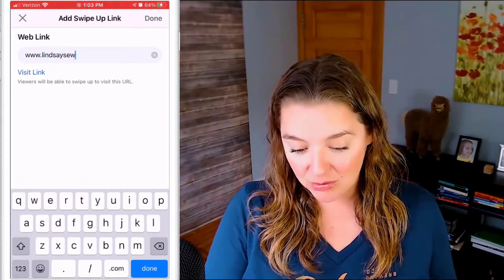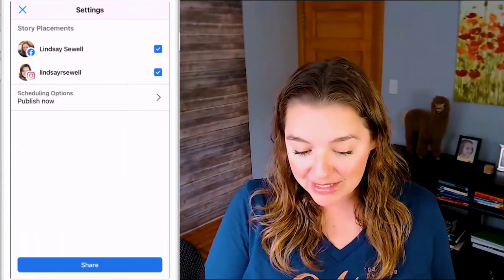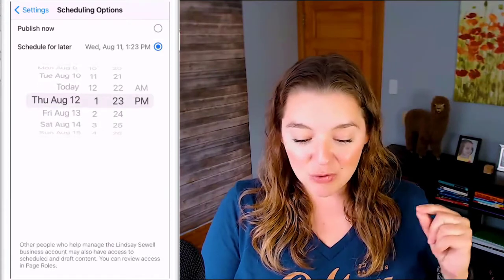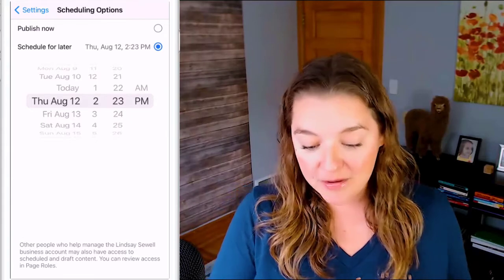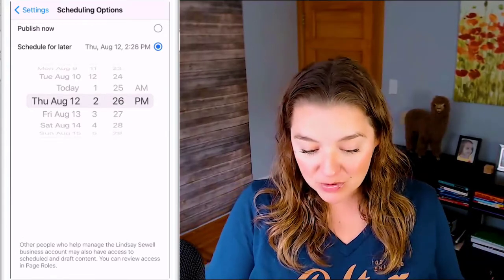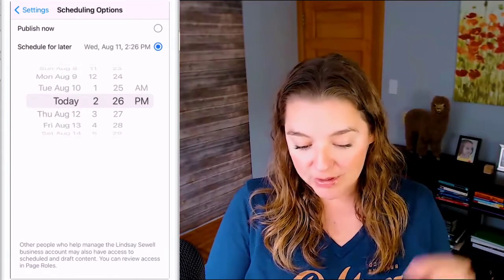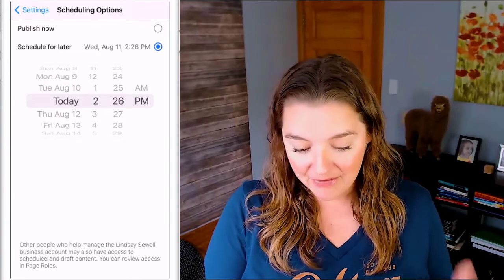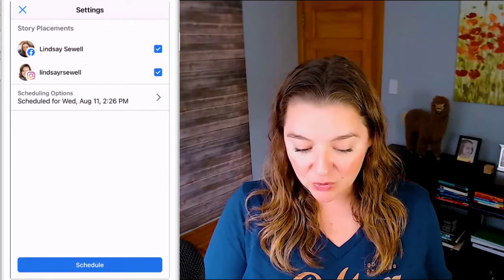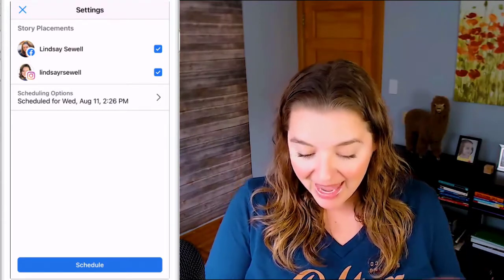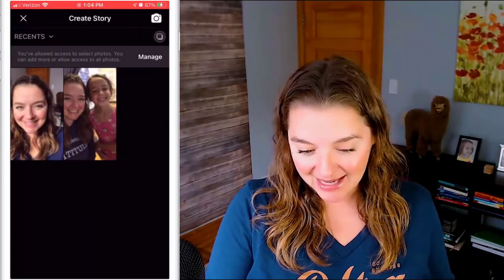Your audience can swipe up on your story and be directed to a link that you want to send them to. Once the story is complete, you select the publishing date — you can publish now or schedule it for the future. This is how you can add multiple stories and plan out an entire week's worth of stories for your business page and Instagram account in advance. Once you've chosen your date and time, your stories are scheduled for that specific time. Even better, in the Business Suite you can record a video story or a boomerang and edit and publish it the exact same way.